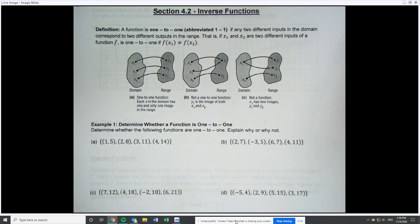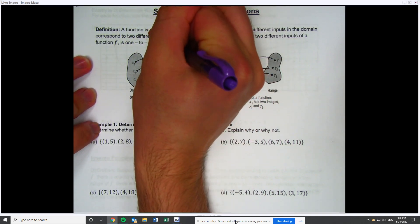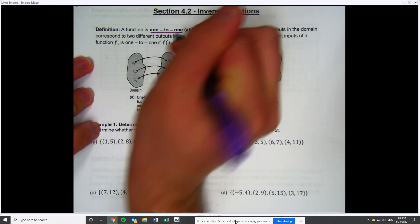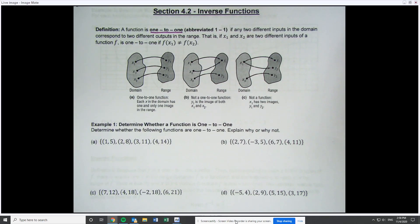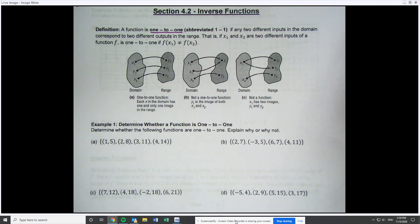Before we can start on inverse functions themselves, we do need to talk about a certain property that functions can have called being one-to-one. Saying a function is one-to-one means that the y values do not repeat. In more official math language, two different inputs or x values in the domain correspond to two different outputs or y values in the range.